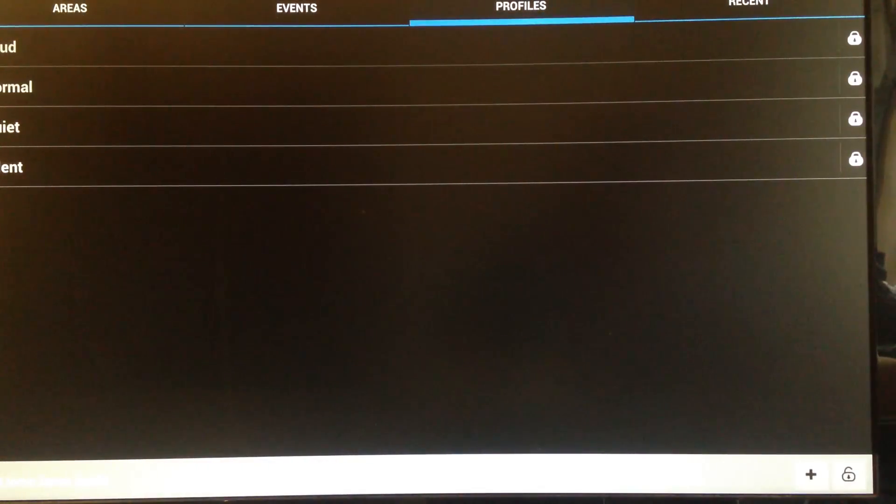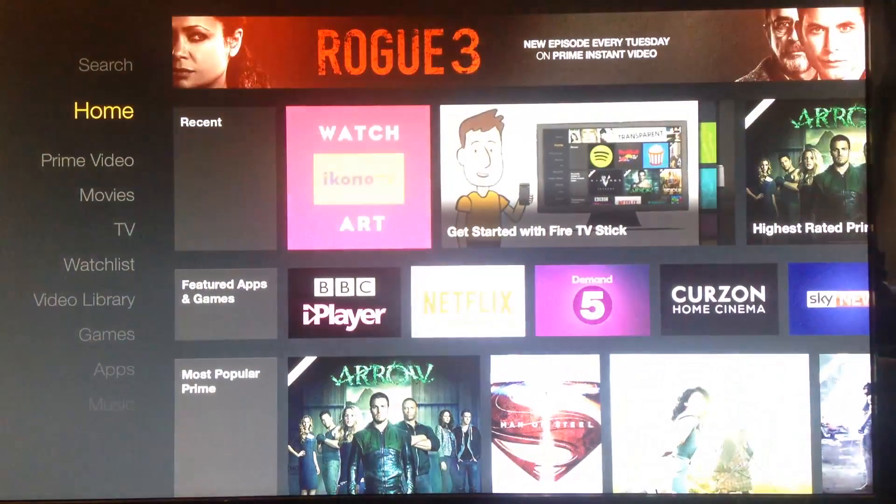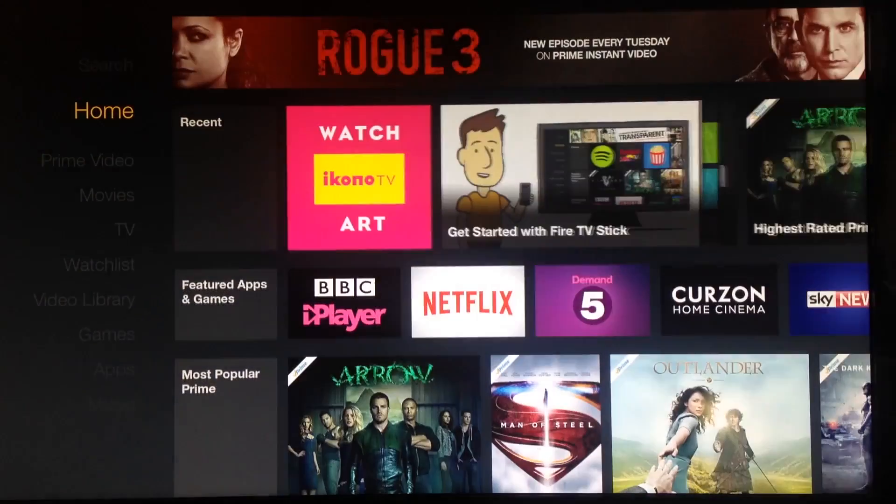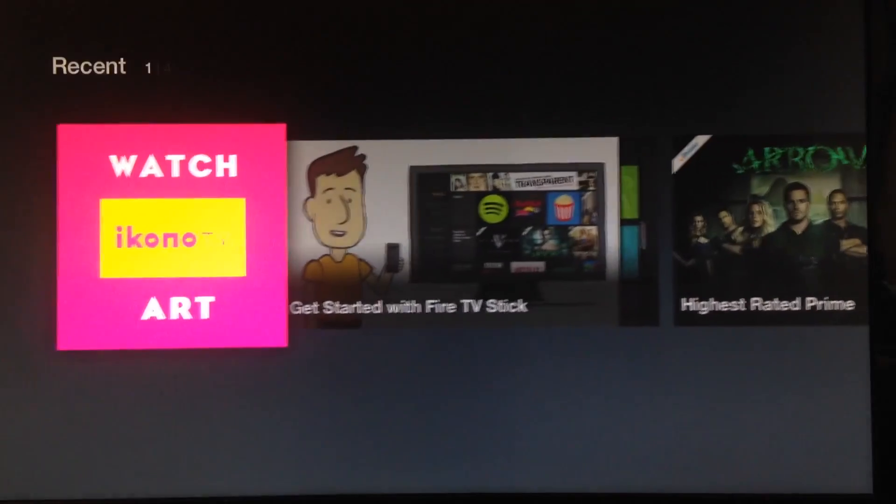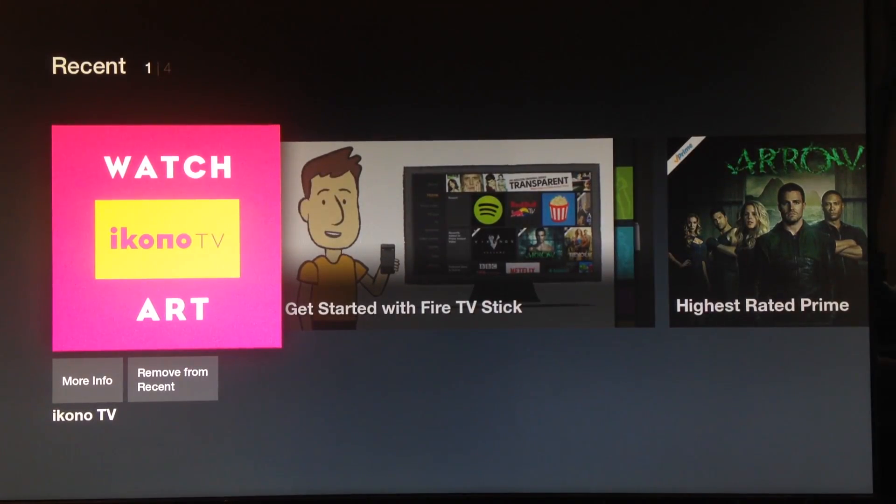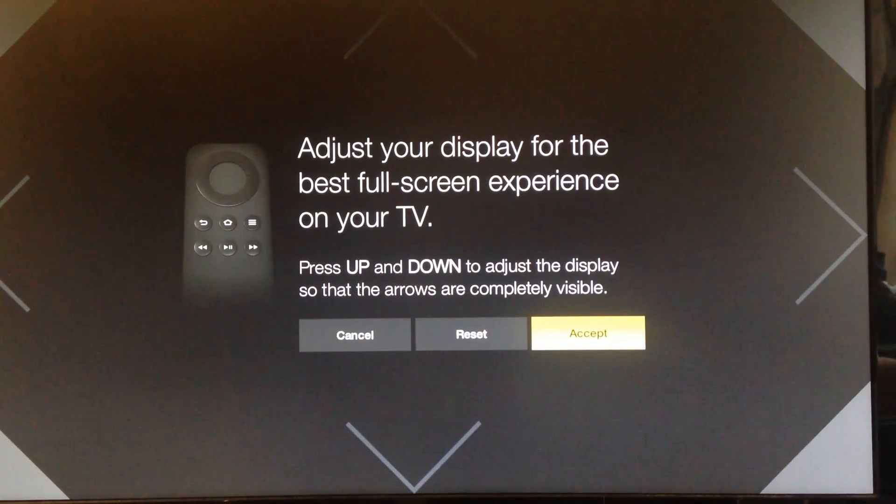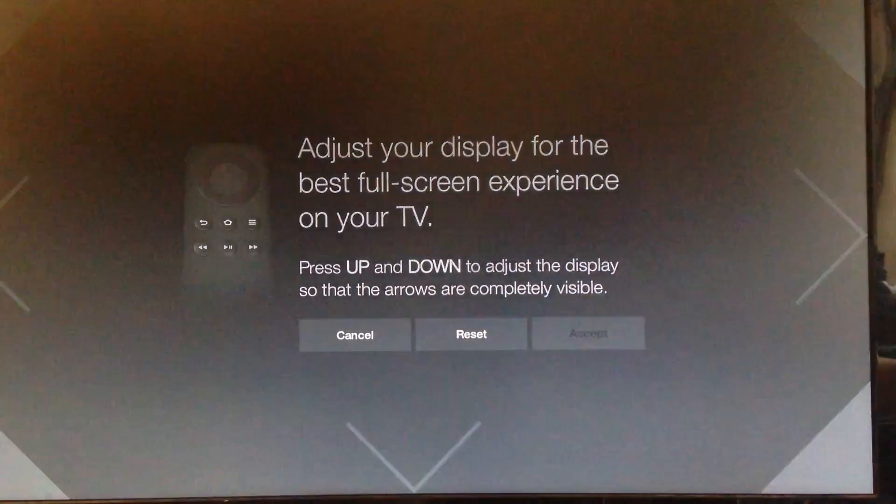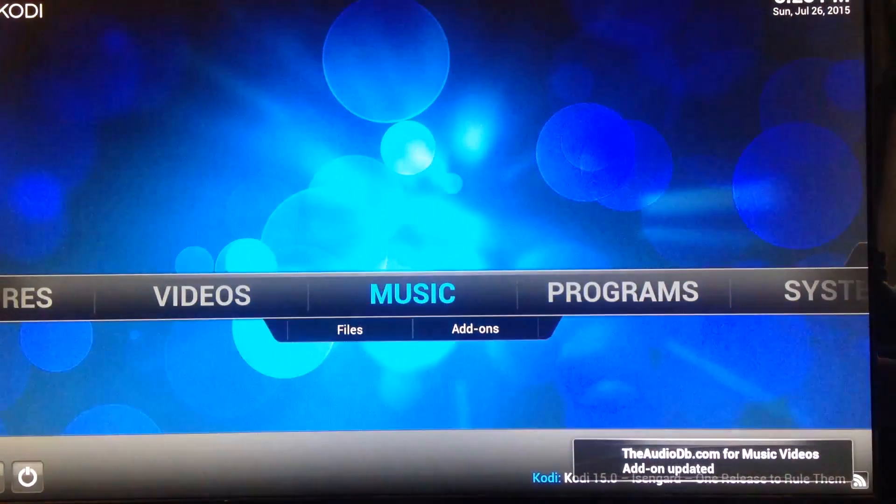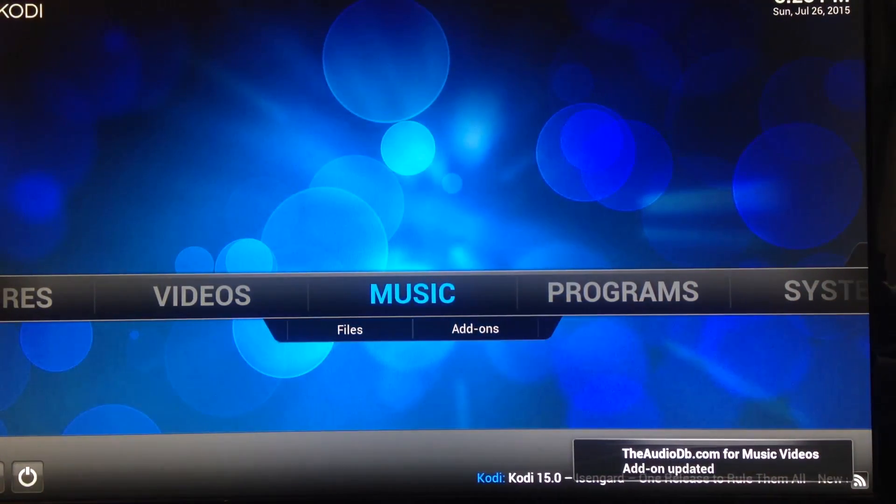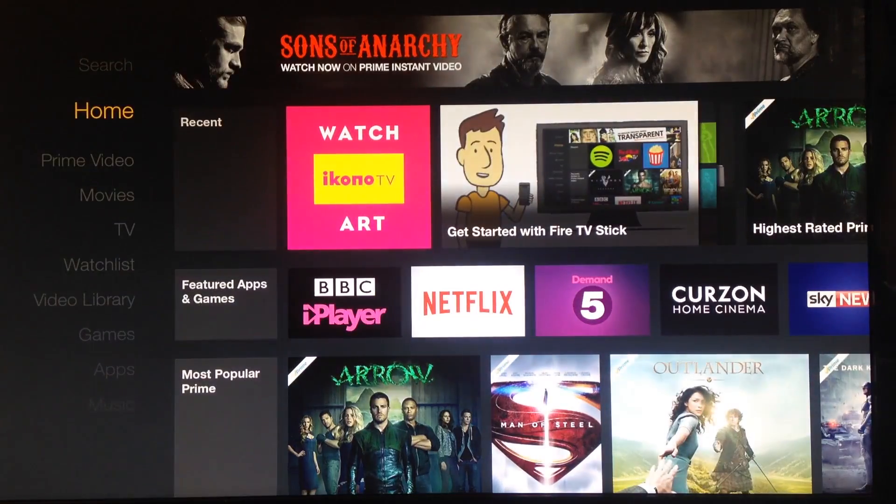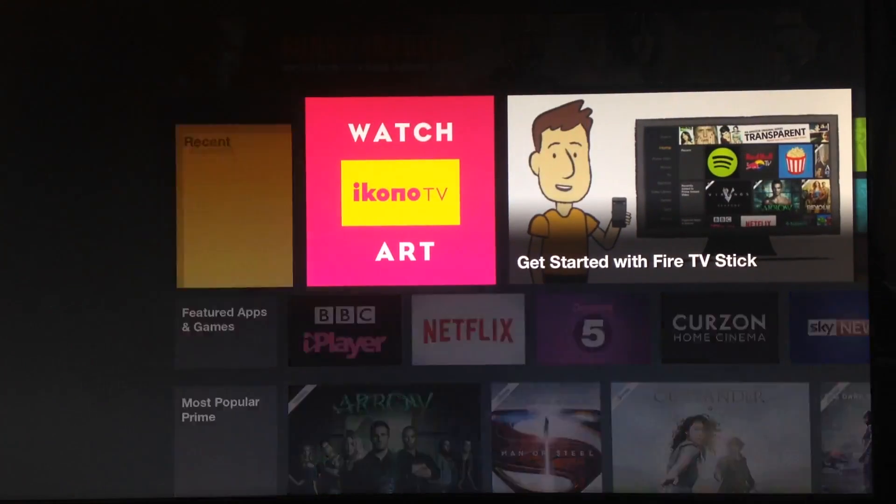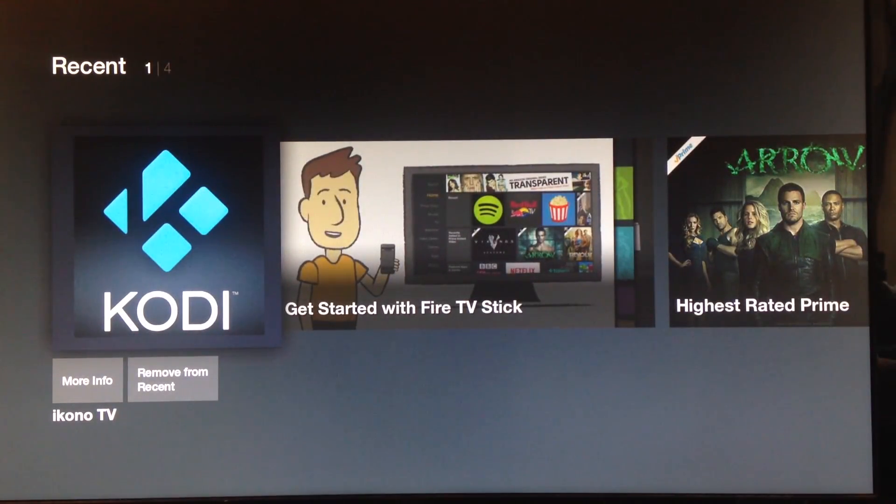Launch, launch application. Now we go back to the home screen. We click the Iconotv, click accept on that. And there we go into Kodi. So we hit home to go back to the home screen again. Go across. There we go, it switches over to the Kodi icon.